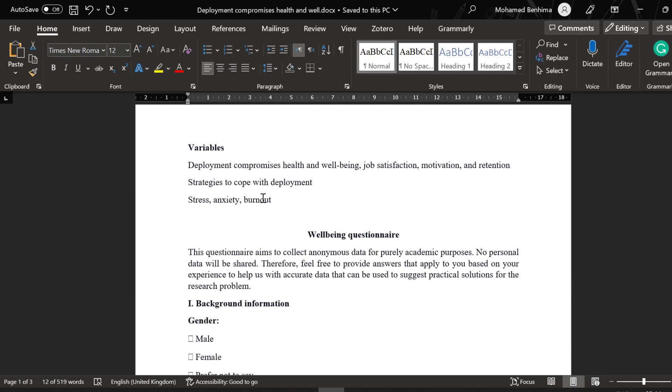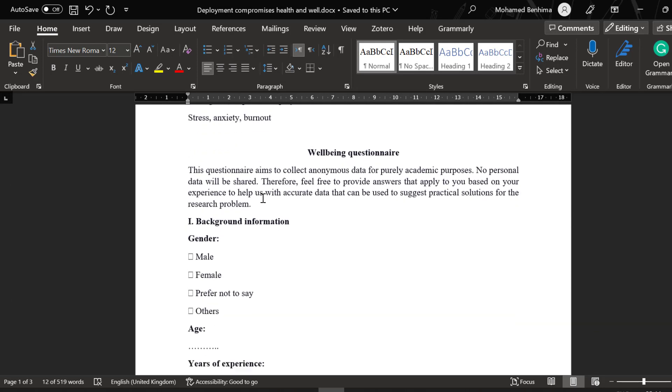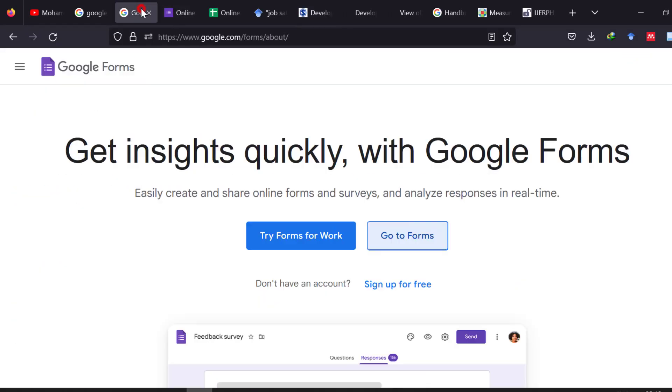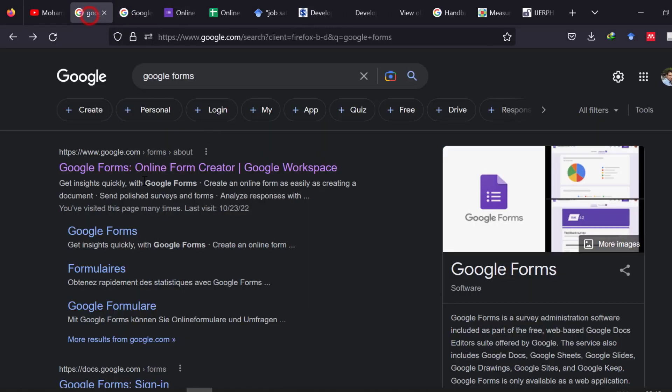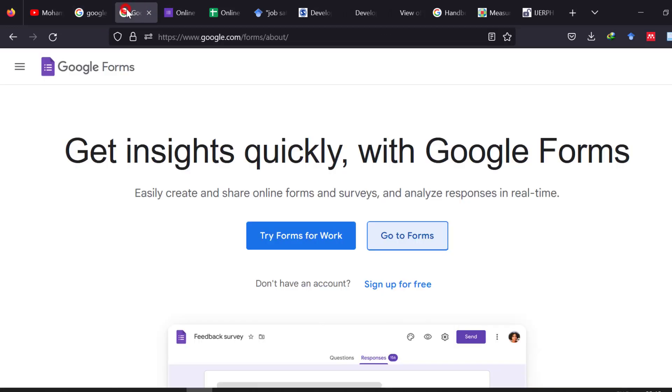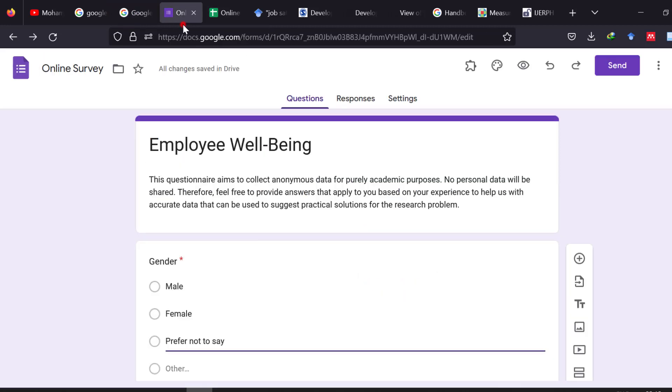After this we need to put this questionnaire online so that we can get data online. There are different ways we can use different platforms, but the most used platform and it is a free platform is called Google Forms as you know. So we go to Google and we just look for Google Forms. It is one of the products of Google and then we go to Google Forms and create Google Forms.